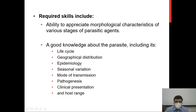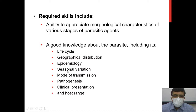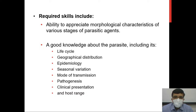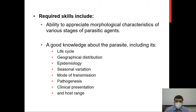Similarly, geographical distribution may affect the distribution of parasites due to climatic variations or differences in the hosts available in that area. Some parasites show seasonal variation — for example, malaria is more commonly seen in post-monsoon seasons because the vector, the mosquito, is present in greater numbers then.